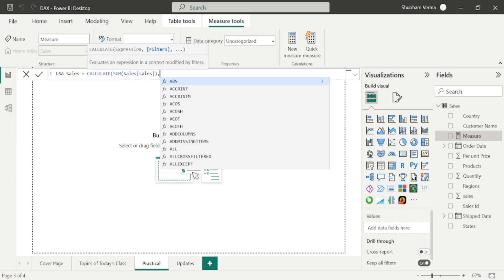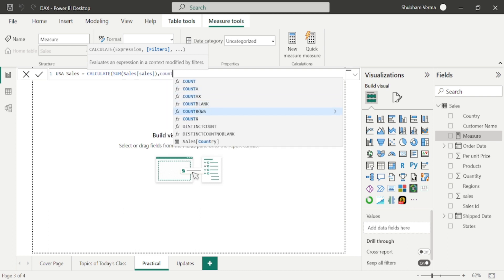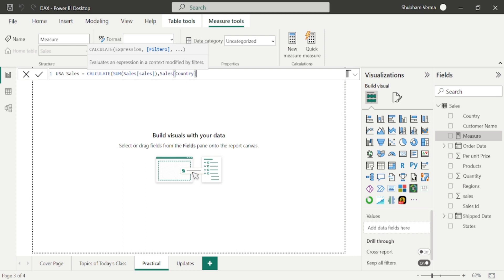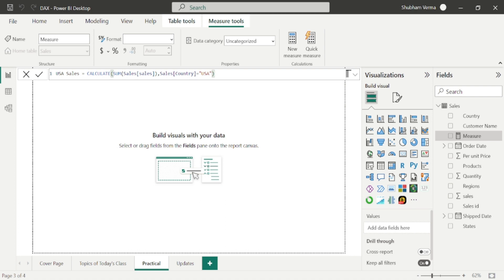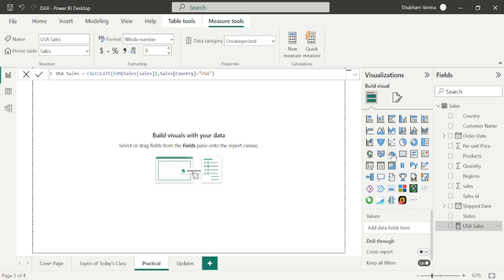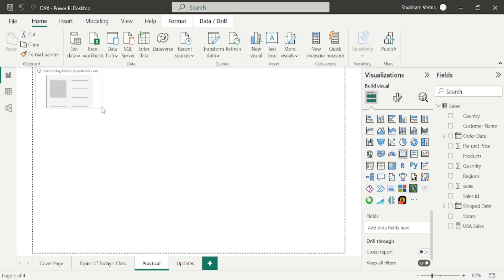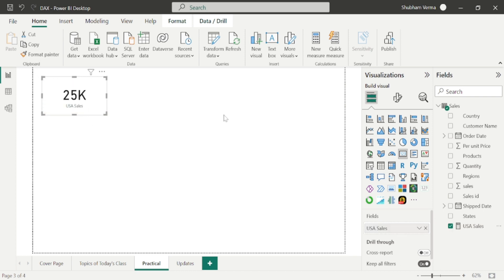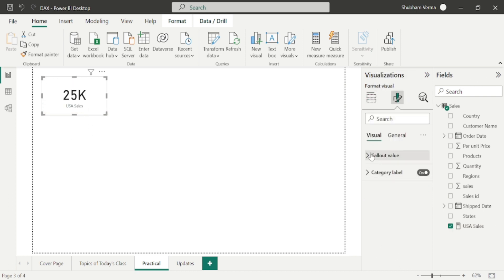Under the filter parameter, I will write my column name, which is country. Now we need to put an equal to sign and write inverted comma. Under inverted comma I will type USA — this is case sensitive, so keep that in mind. Close the inverted comma and close the bracket, then press Enter. Let me take one card visual, resize it, drag and drop this measure, go to the callout value and change it to the actual figure.